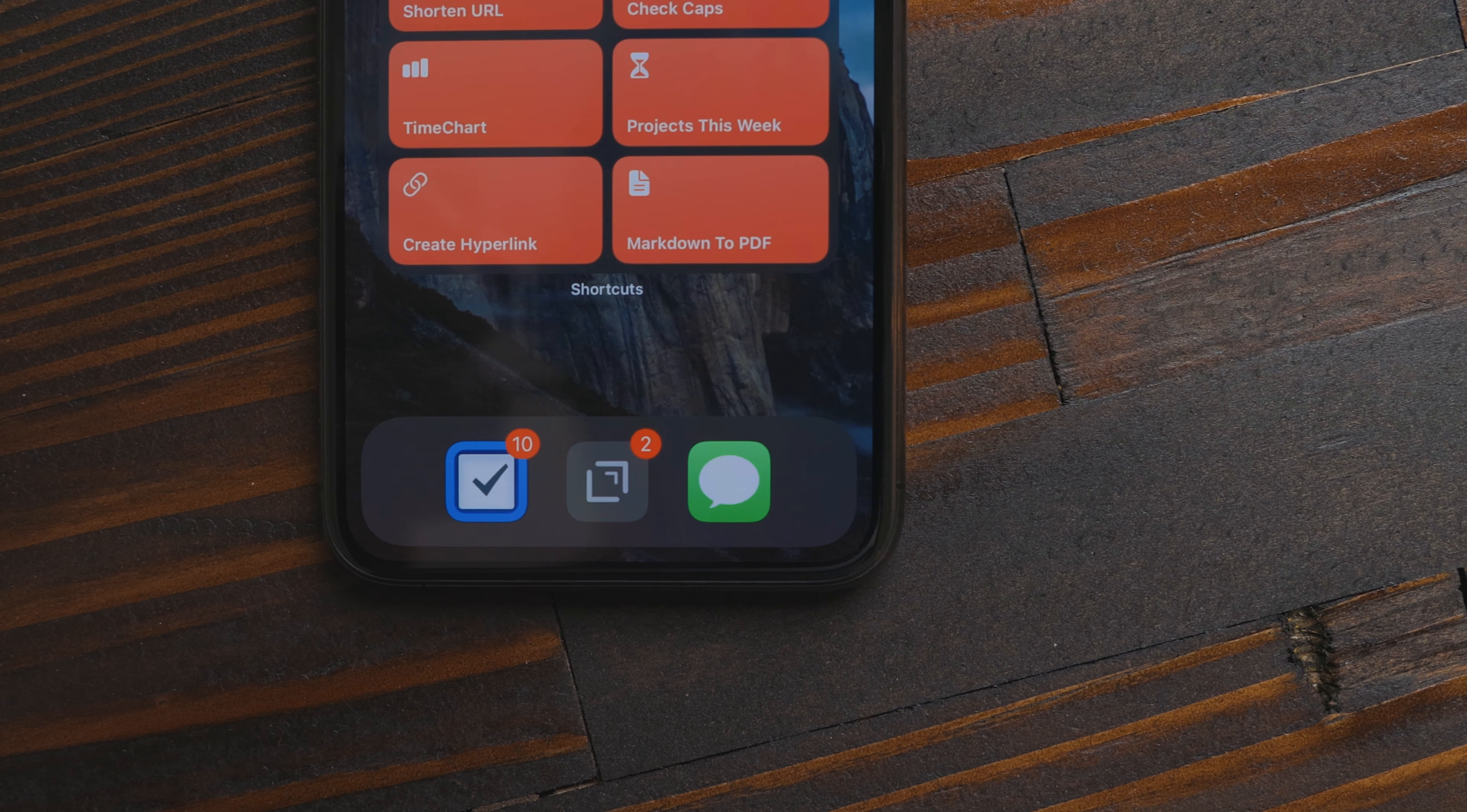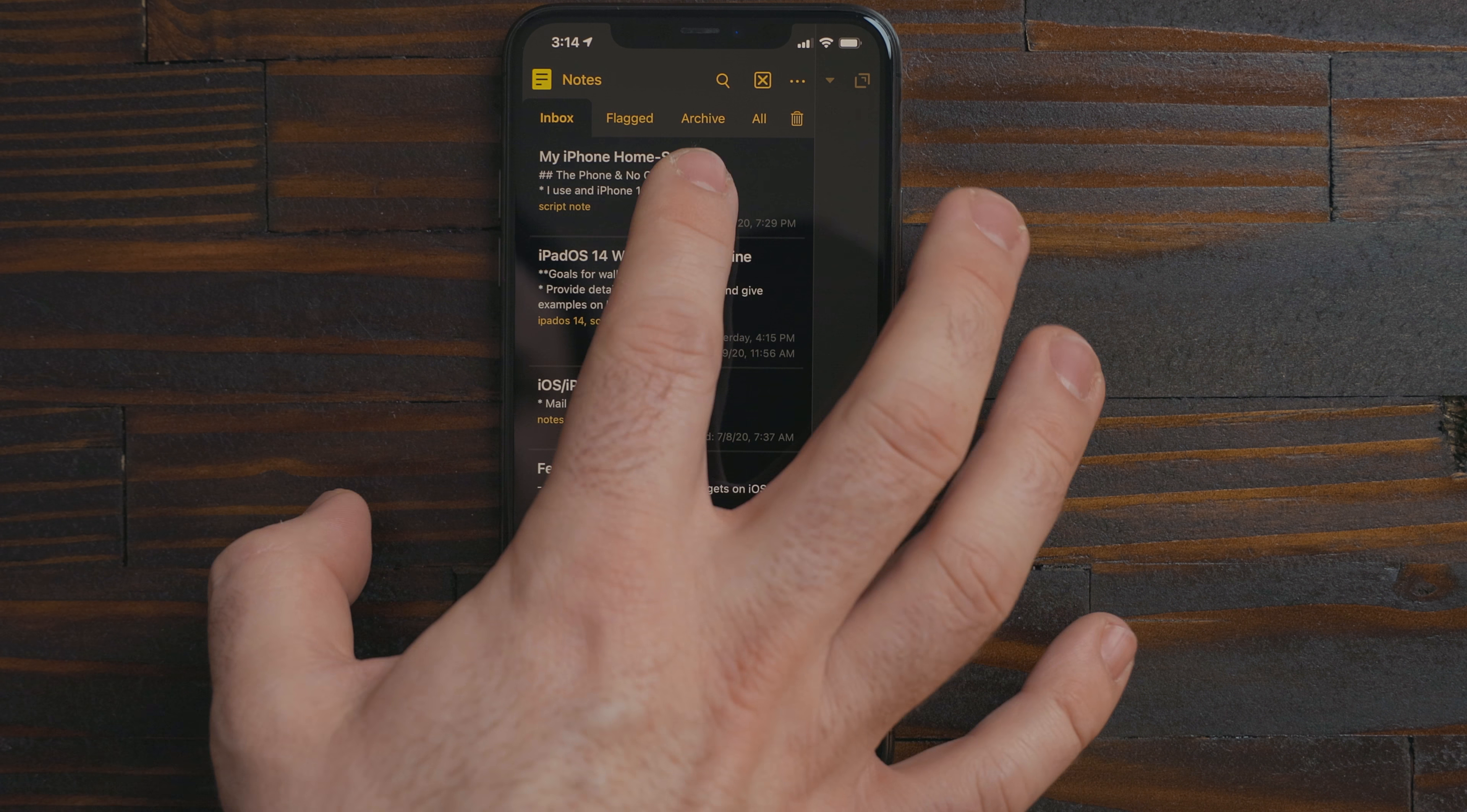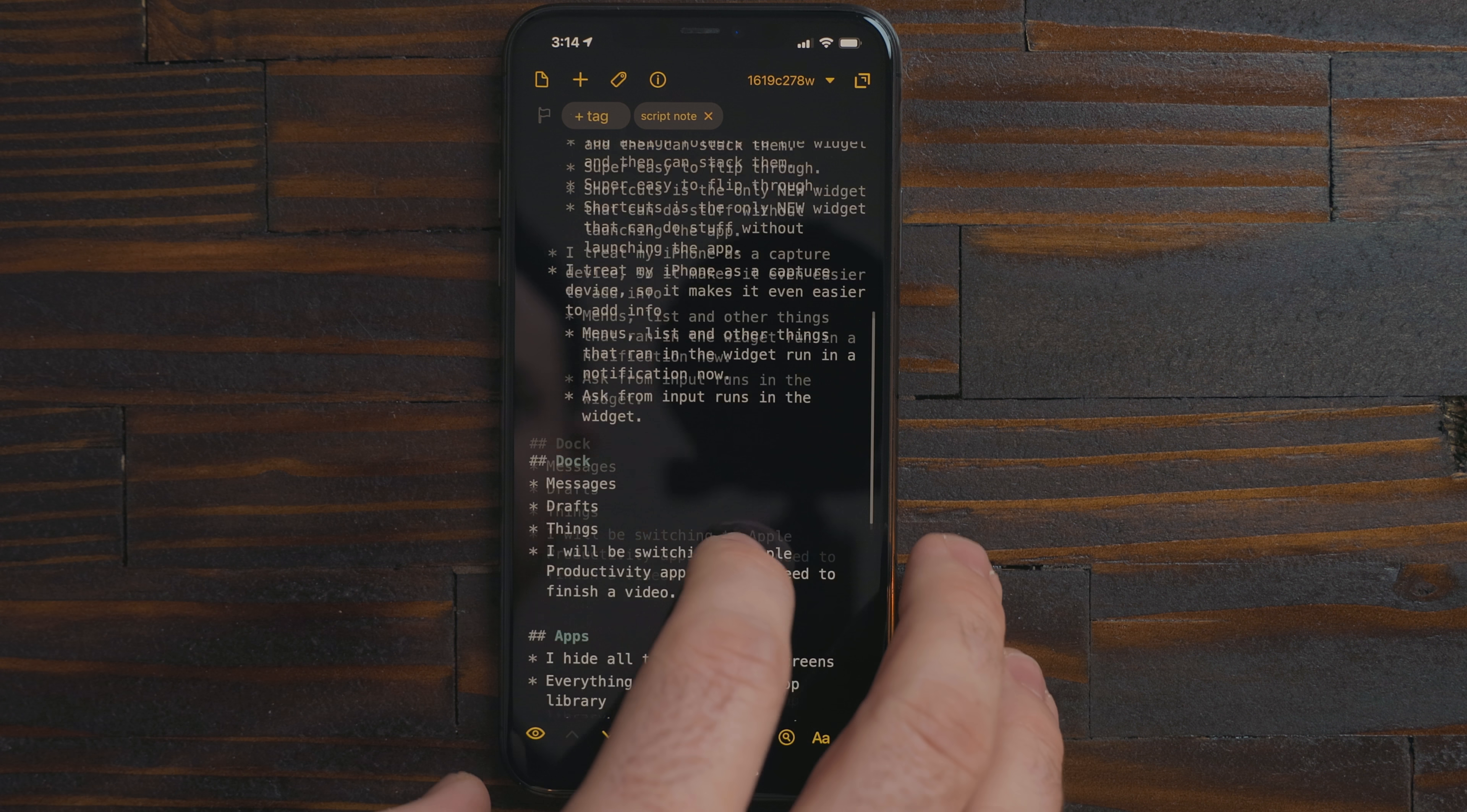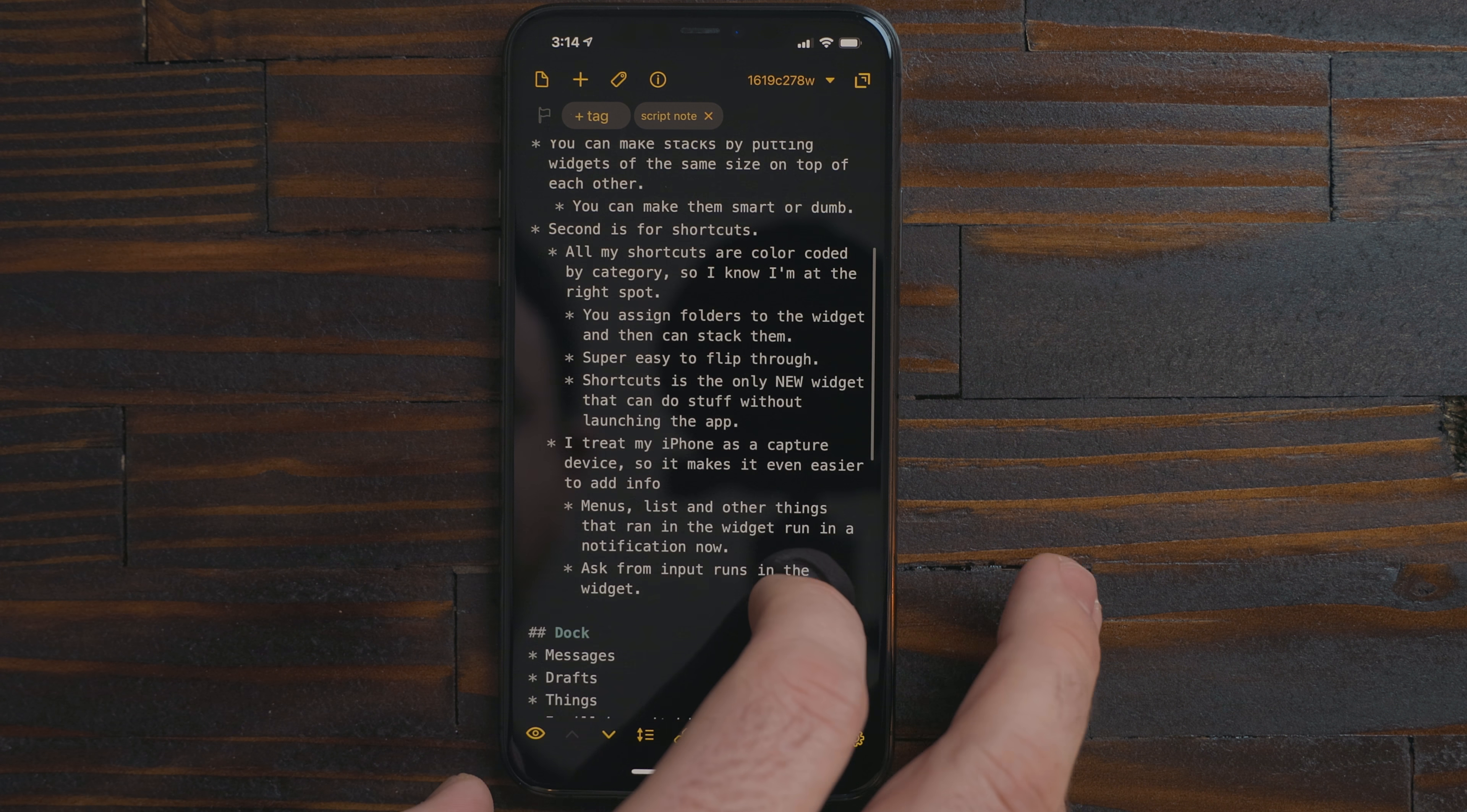Next is Drafts. 90% of all my text goes here. On my phone I use it to take quick notes, jot ideas down, draft emails and more.